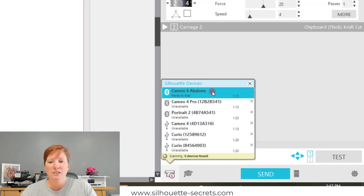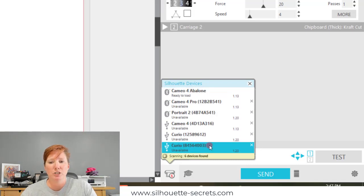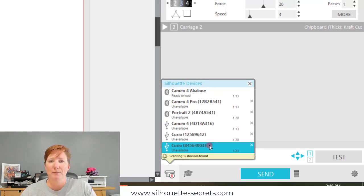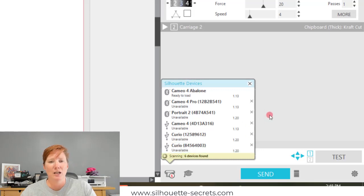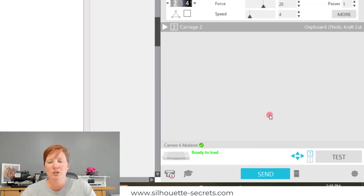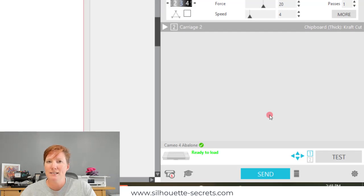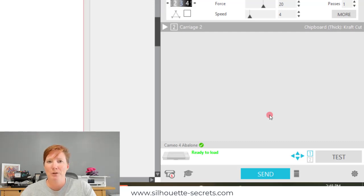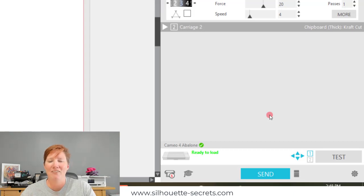This is very helpful when you have multiple machines, or it can just be for fun. I hope this little trick has helped you. Just have a little fun in your Silhouette software. Hope you have a great day. Let us know if you name your machine. Either comment below or comment on our Facebook group. Thank you and have a great day.